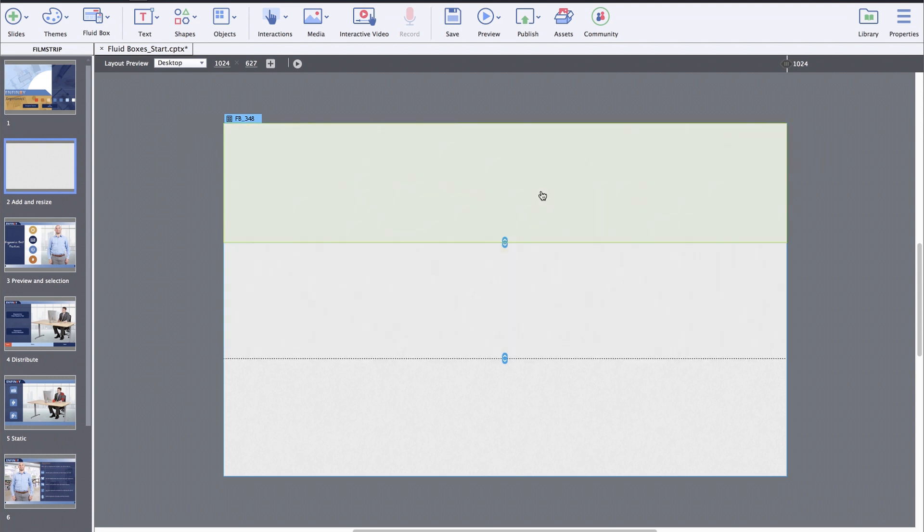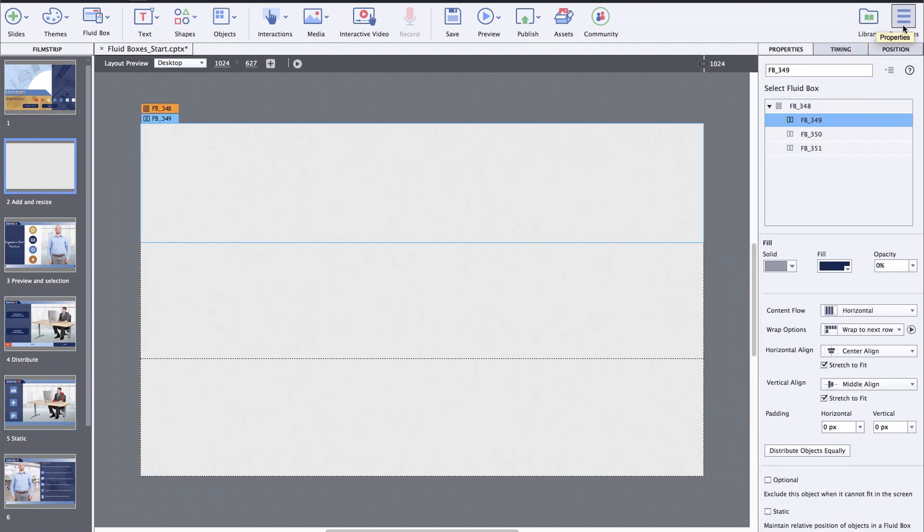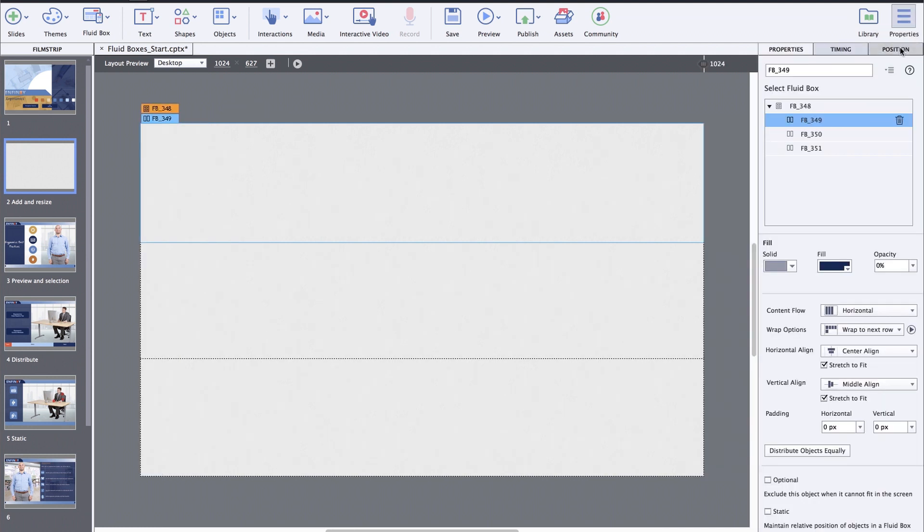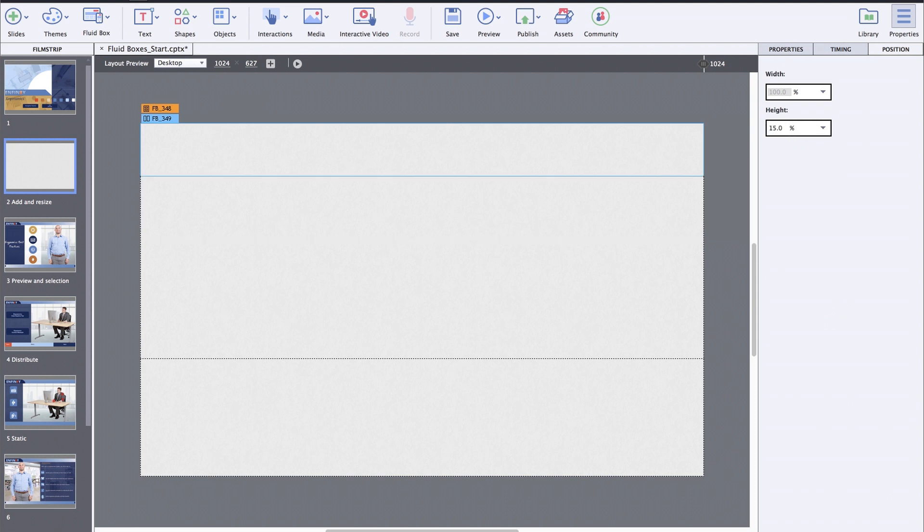To do that, select the fluidbox for which you wish to change the size. Then go to the properties inspector and switch to the position inspector. Here, open the drop-down and select either percentage or pixel and then enter the value in the field. This will instantly change the fluidbox size on the stage.